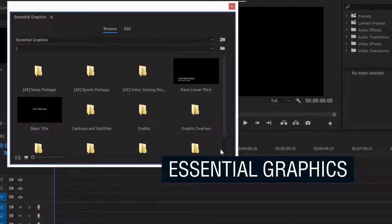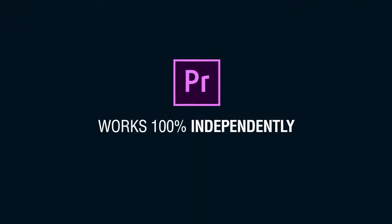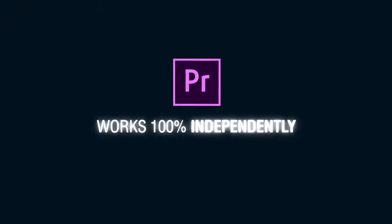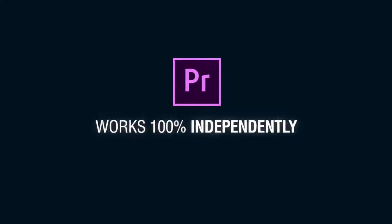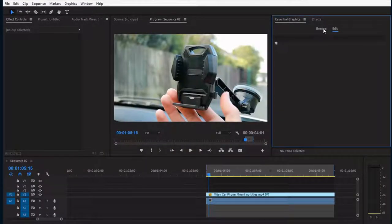So it works inside Premiere 100% independently. Let's see how it works.